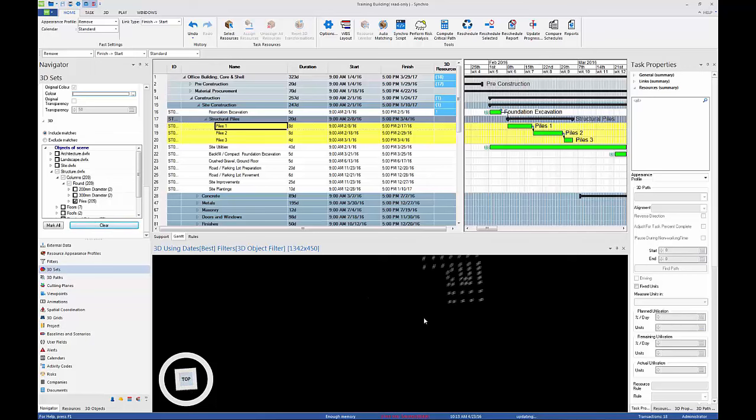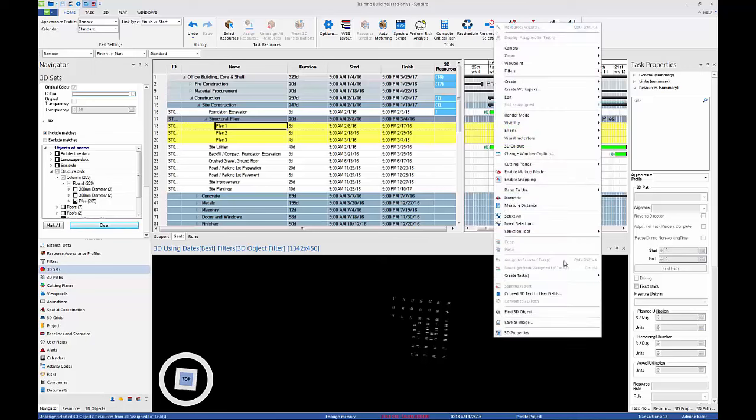Click the top face of the view cube in the 3D window to view the piles from above. Right-click in the 3D window and choose Isometric.